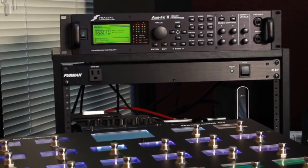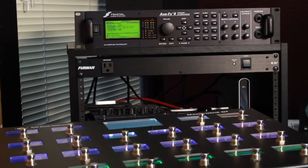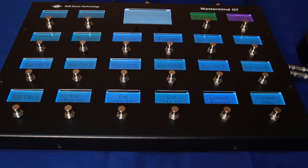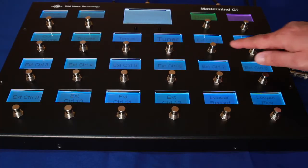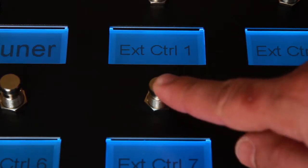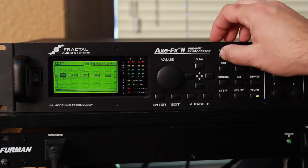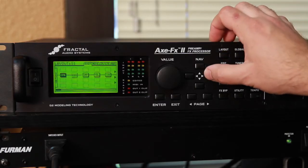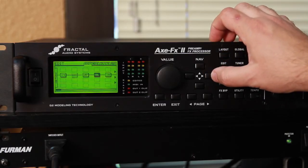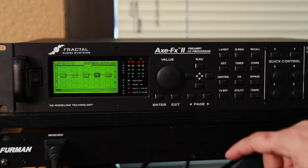Controlling the Axe FX is a special case. It has 12 external control parameters. Select a different external control number for each of your expression pedals. Then, in your Axe FX presets, you choose which effect parameter is controlled.